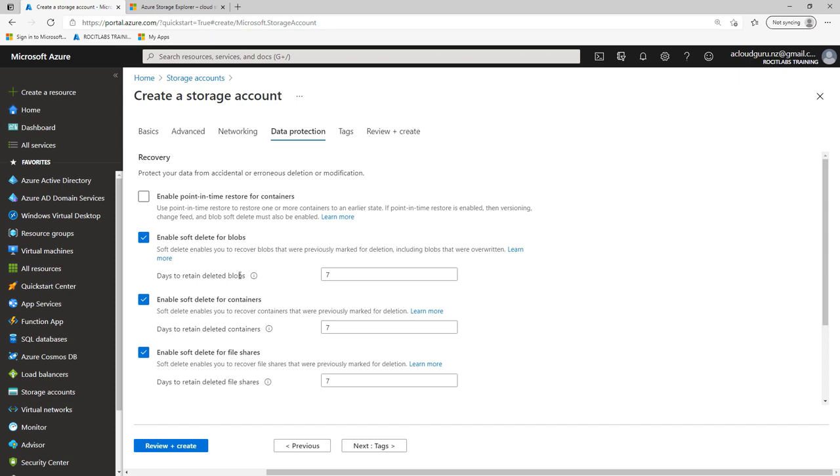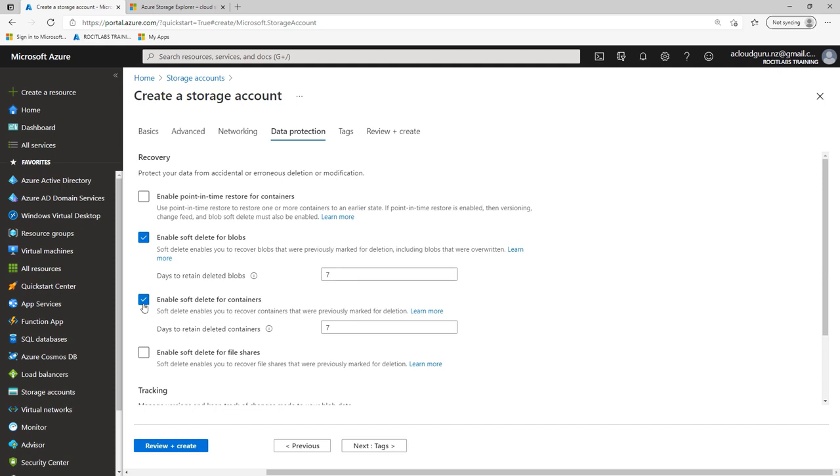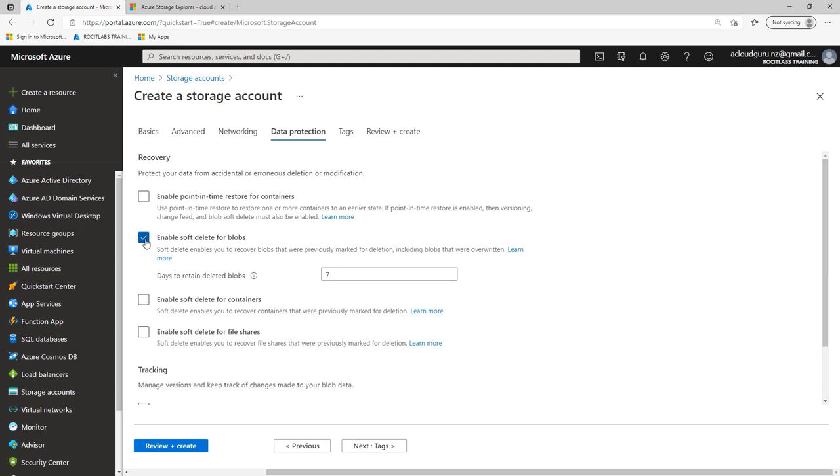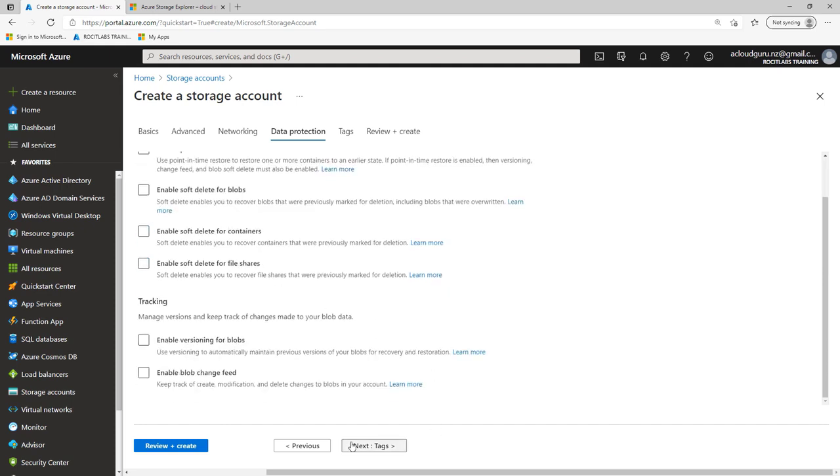Now, under Data Protection, in a real-world environment, you would want to have soft deletes enabled. What soft deletes do is they protect your data. If somebody accidentally deletes your data, you can recover it. But not only that, soft delete will also help prevent deletion of your storage account. So if you've got a storage account that you're no longer using and you're trying to delete it, make sure soft deletes is disabled. Then you'll be able to delete your account. If you don't, trust me, you're going to get errors and you'll be sitting there pulling your hair out. So for this lab, I'm going to turn this off because you obviously want to delete the storage account at the end of the day. You're not worried about versioning or tracking.